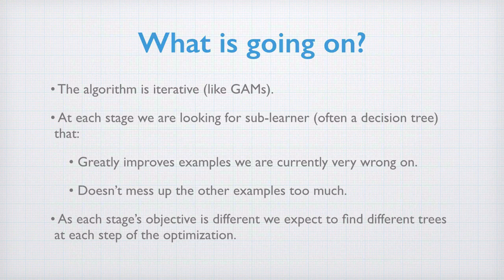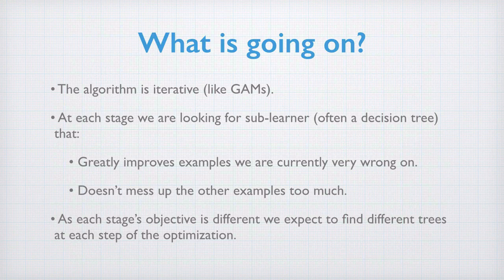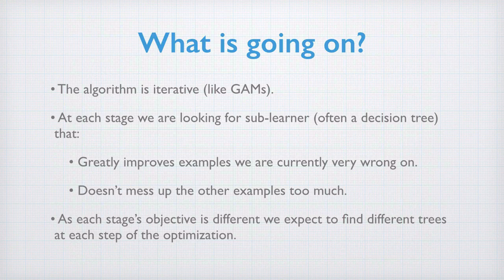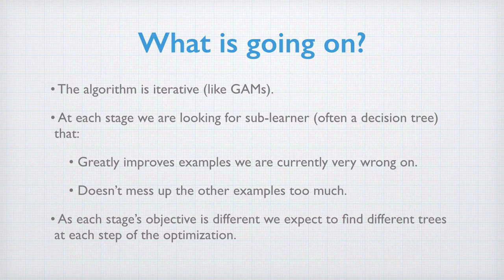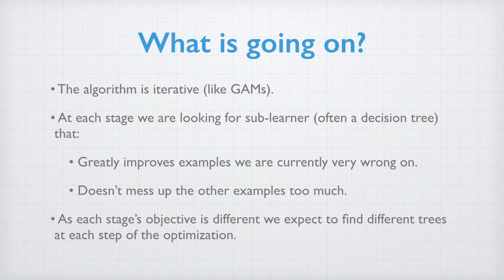What is going on? As we've said, the algorithm is iterative, like GAMs. It starts building sums of more and more sub-learners. At each stage, we are looking for a sub-learner that most improves the current fit. Roughly, this means it greatly improves the examples we are currently very wrong on, and doesn't mess up too much on the current examples.